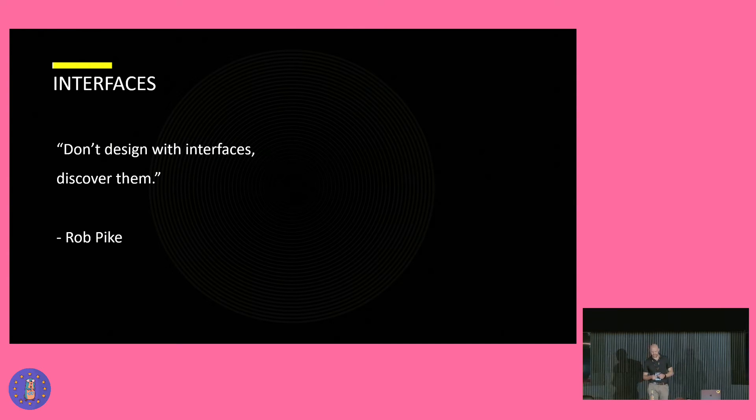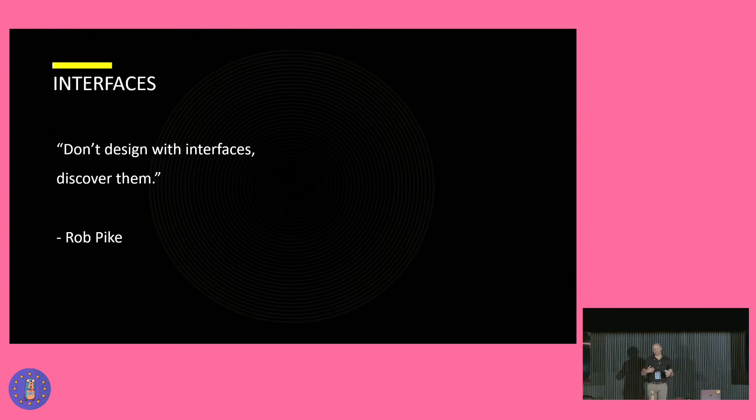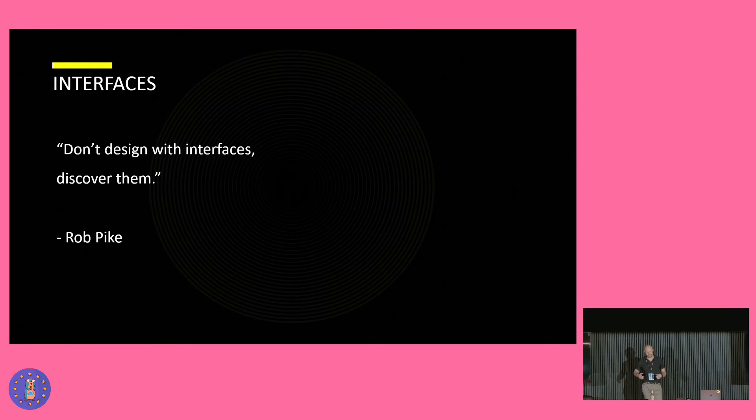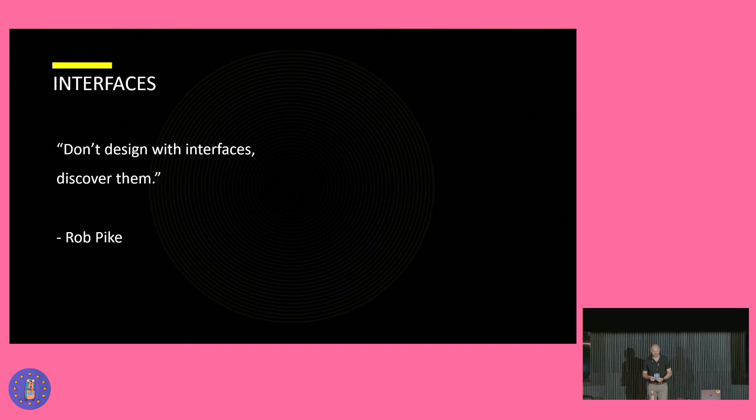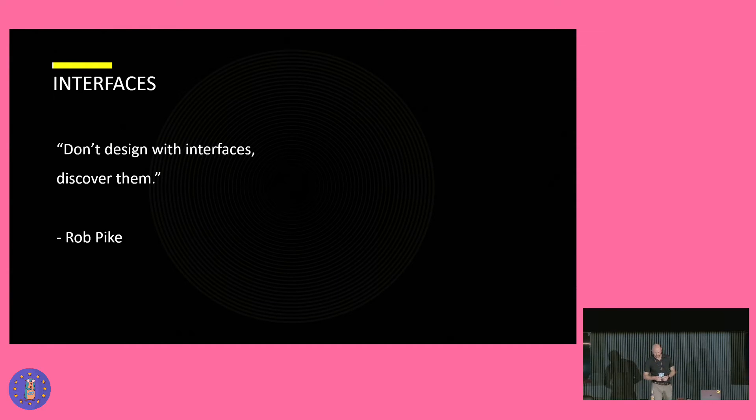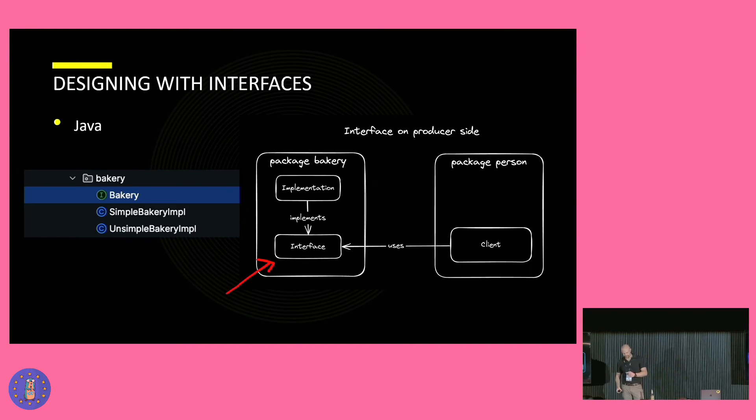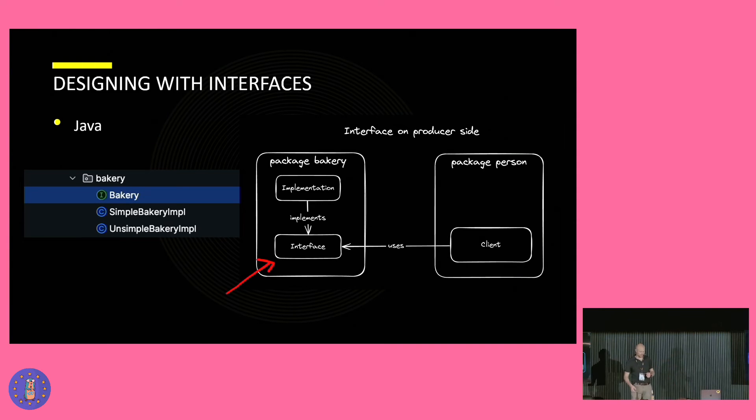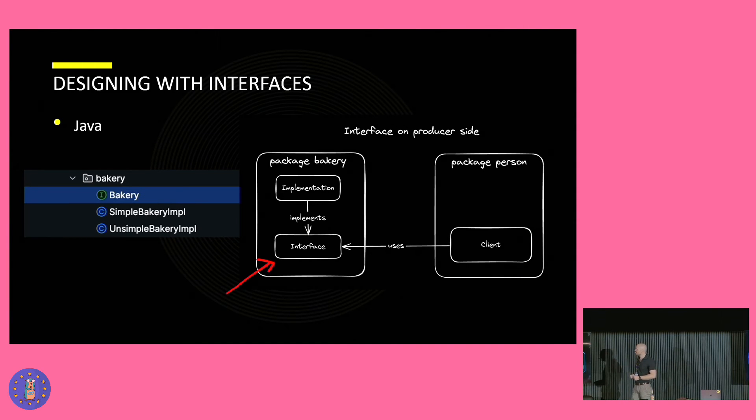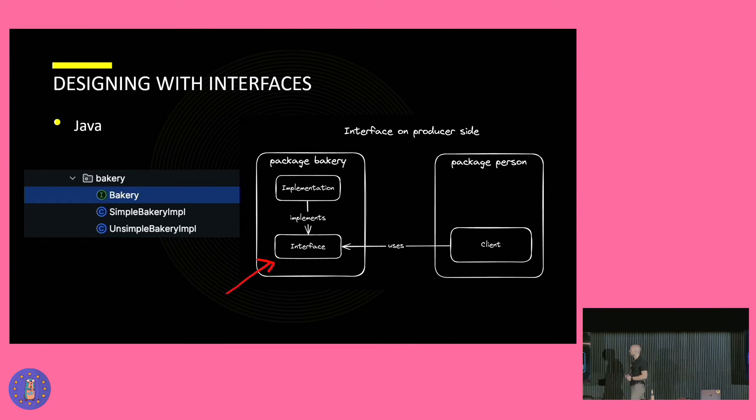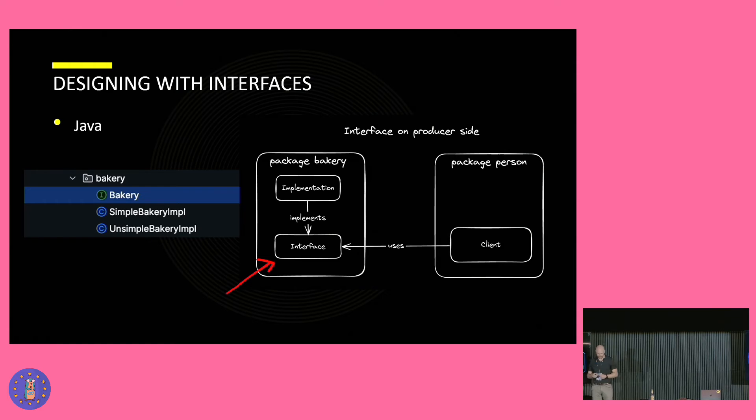But what does this change for me as a developer? In textbook Java, it's very common to see to start the design by defining the interface first and then follow up with the implementation because the implementation is just a detail. Usually then add the classes with the implementation just next to it on the producer side. So you see here the example of Java interface and next to it the implementation. And we call this putting the interface on the producer side.